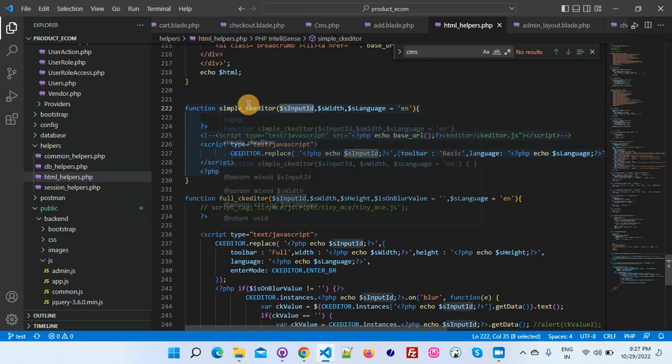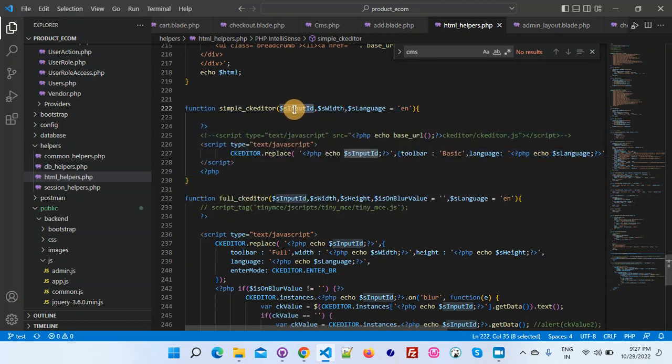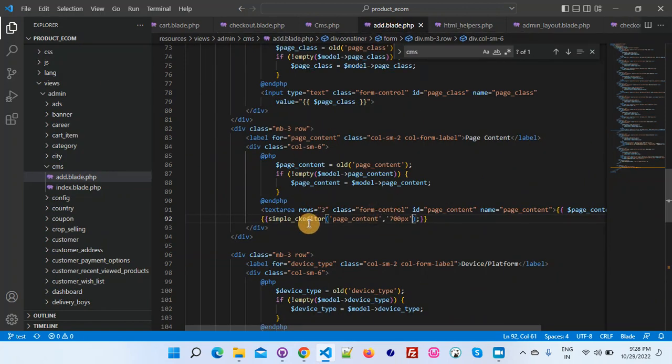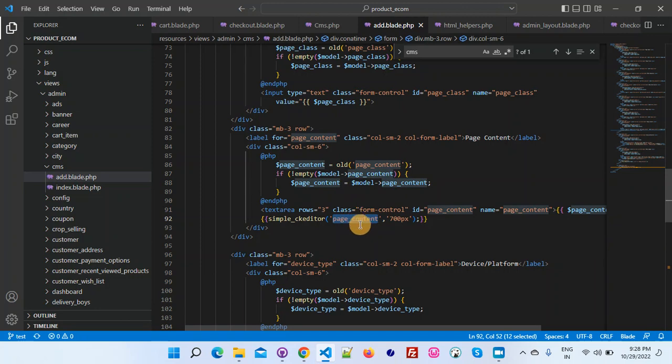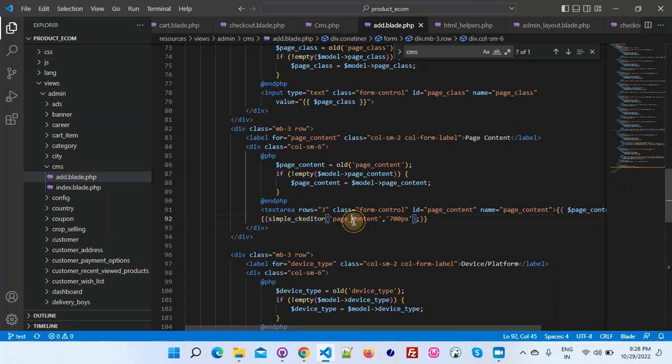What I have done is simply initialized the CK editor ID here. It is taking the control ID, like the text area or text box, whatever you want to replace with the CK editor. That ID will come here. Now you can see in this image.php I have placed one text area.